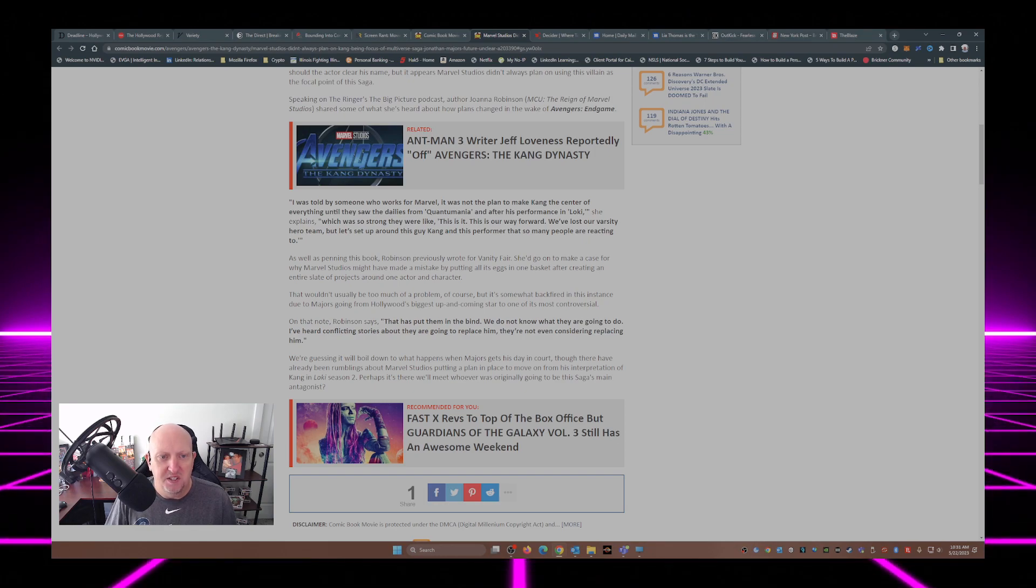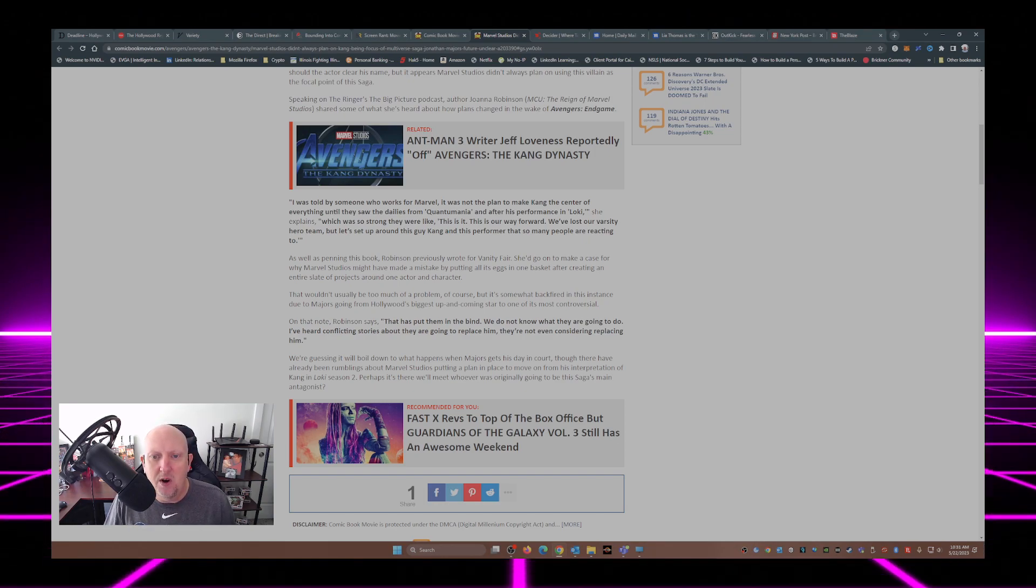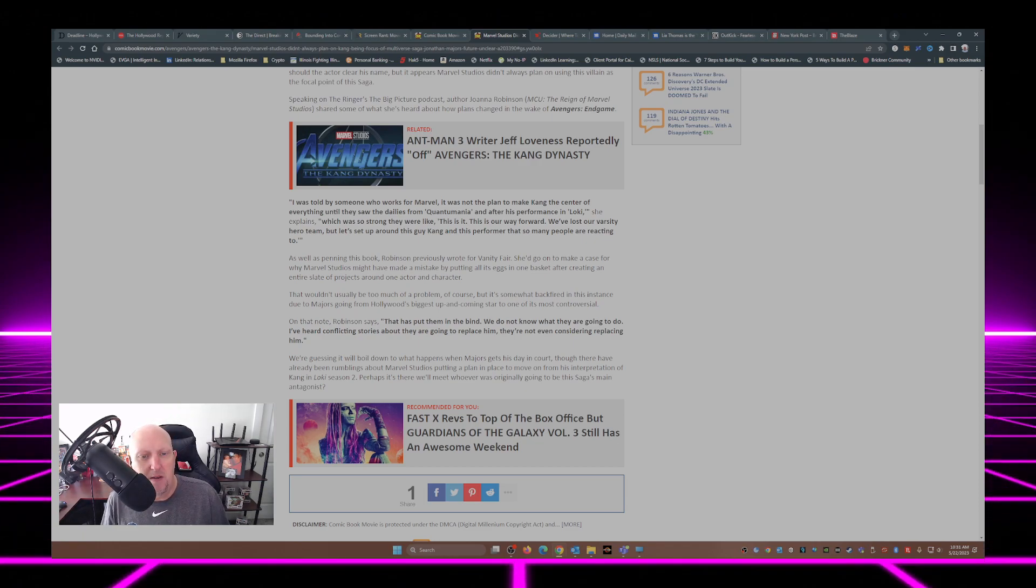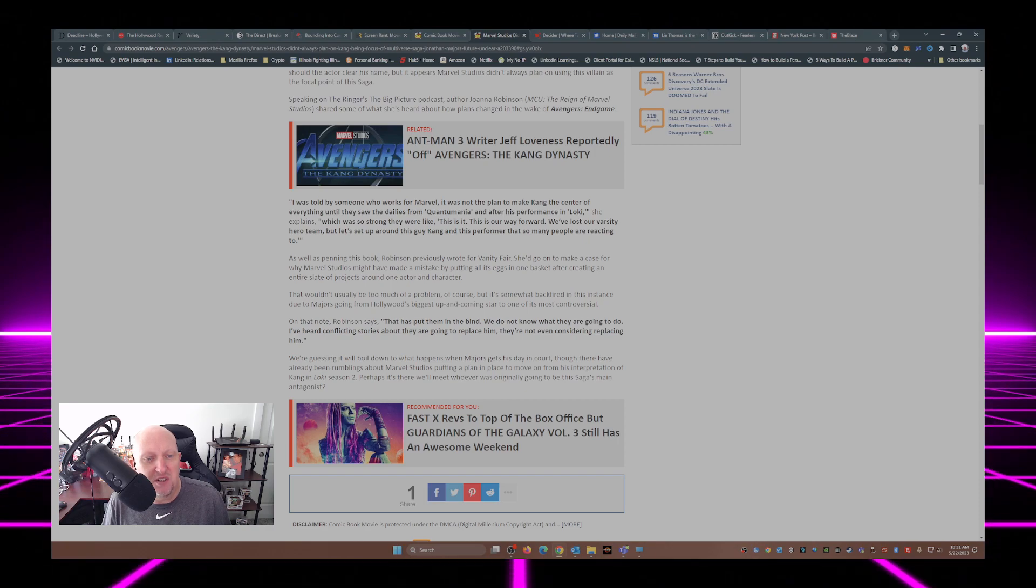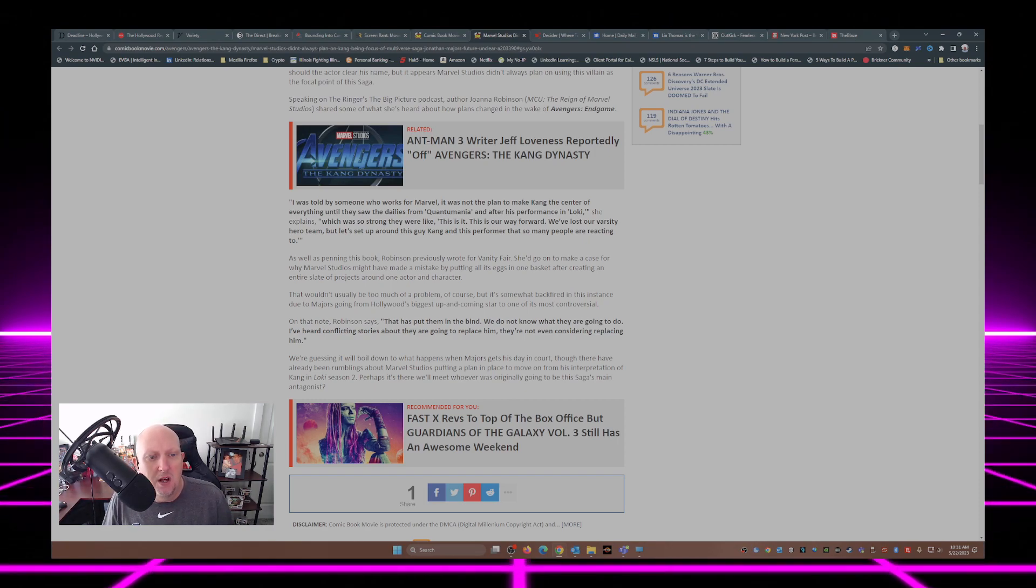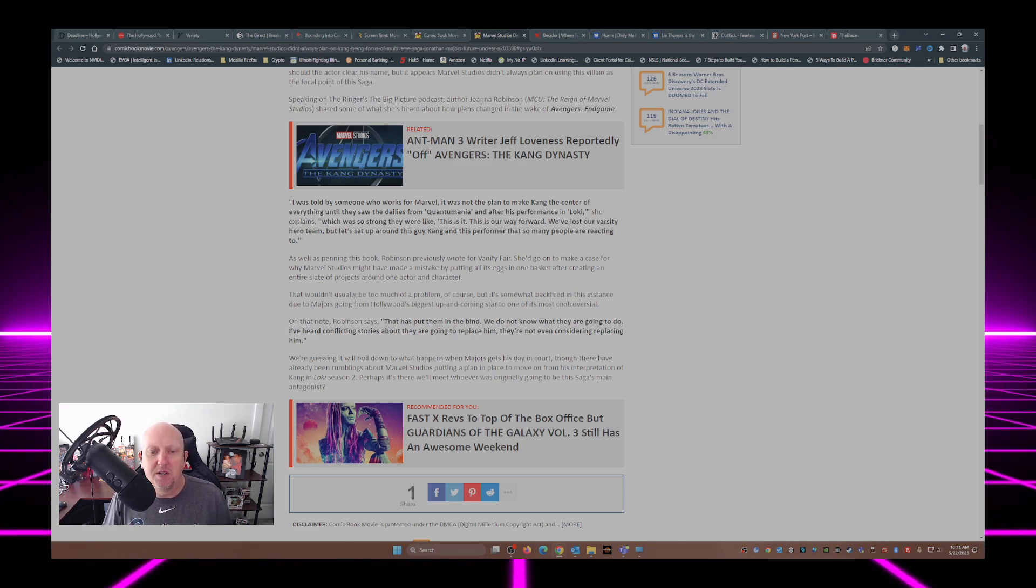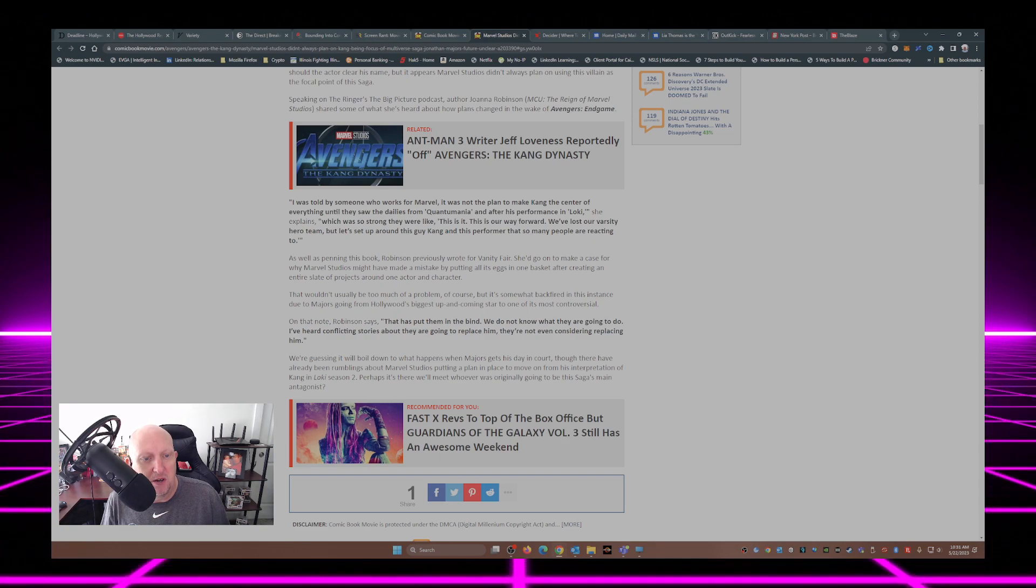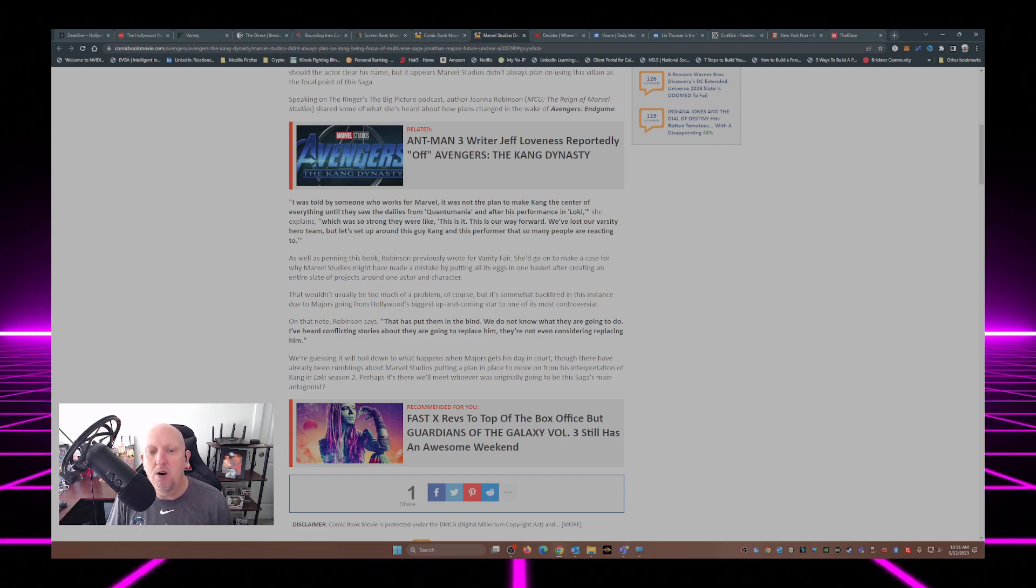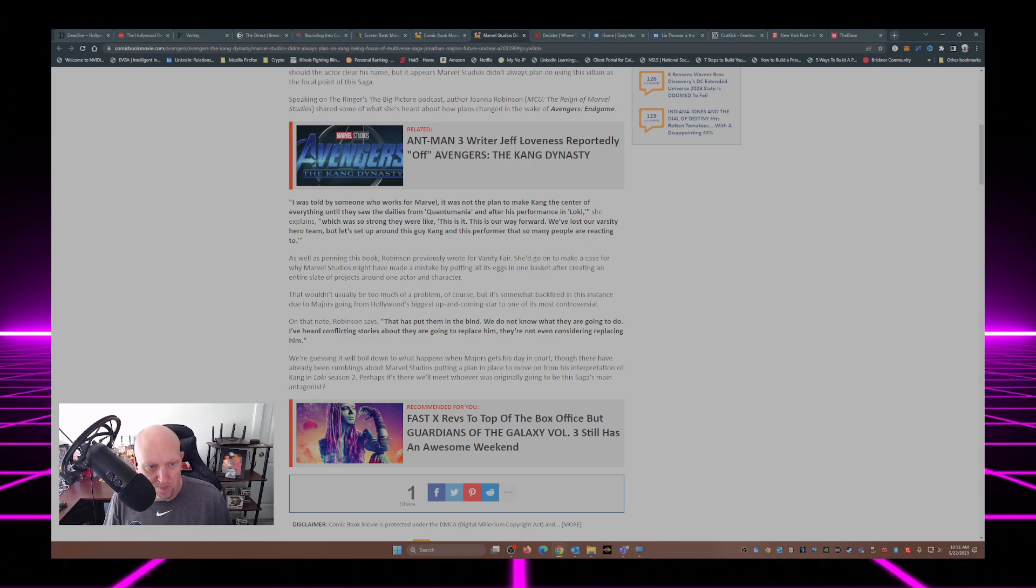As well as penning this book, Robinson previously wrote for Vanity Fair. She'd go on to make a case for why Marvel Studios might have made a mistake by putting all of its eggs in one basket after creating an entire slate of projects around one actor and character. That wouldn't usually be too much of a problem, of course, but it's somewhat backfired in this instance due to Majors going from Hollywood's biggest up-and-coming star to one of its most controversial.